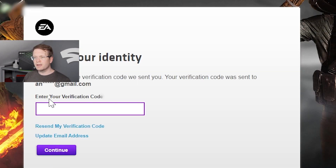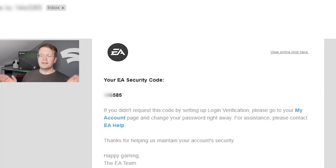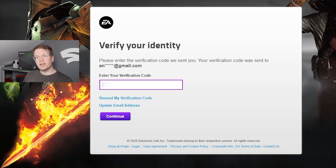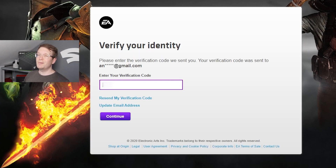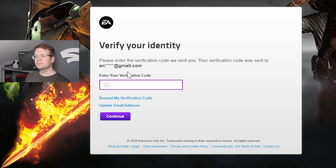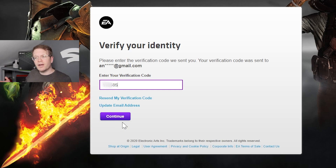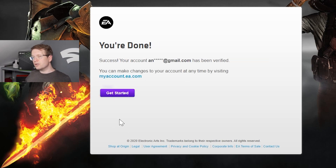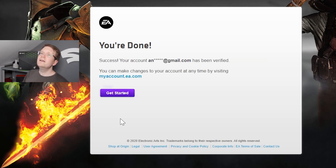Copy that code into the box by typing it in — copy and paste doesn't work, which is quite annoying — then continue and it'll verify it, and you're done.